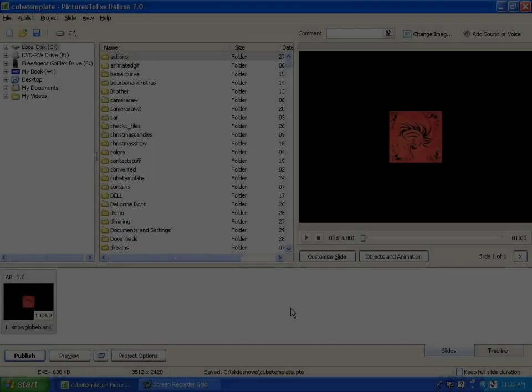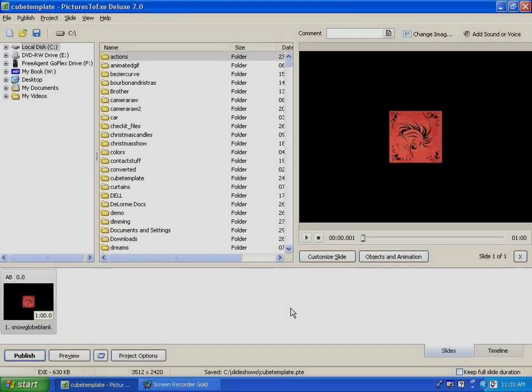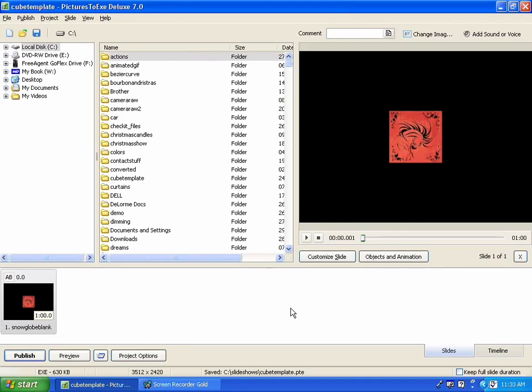Hi, folks, and welcome to the second installment of two AVI tutorials on the cube template that I provided for the PTE forum.